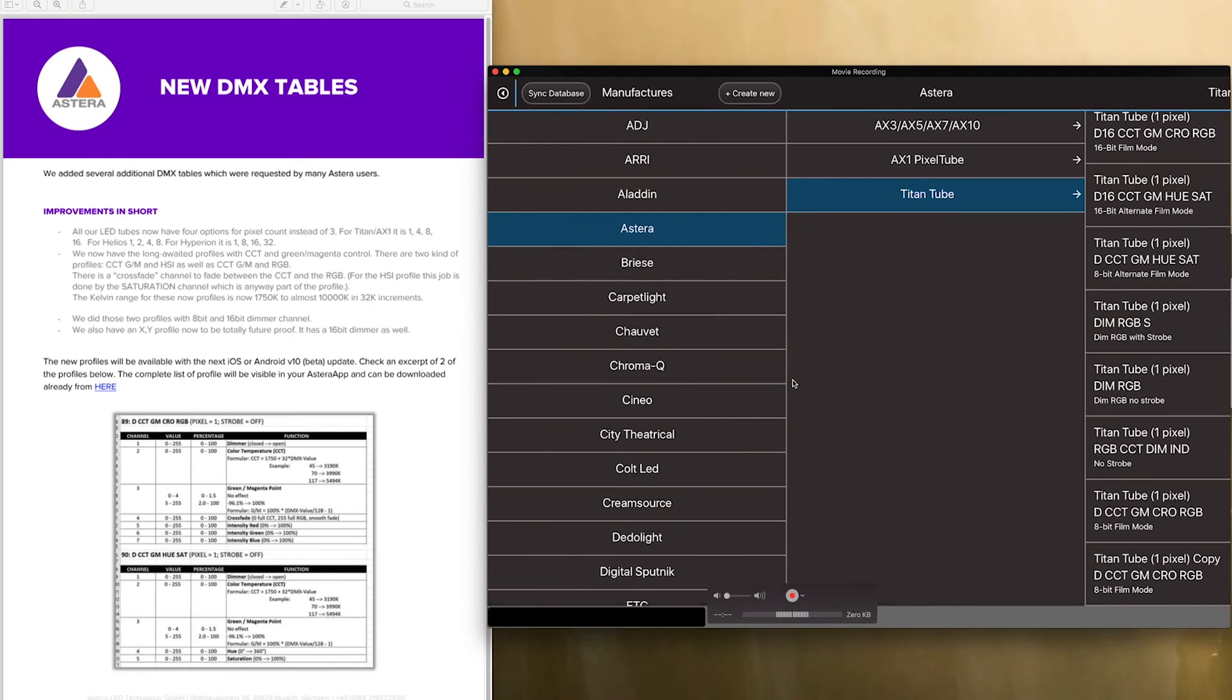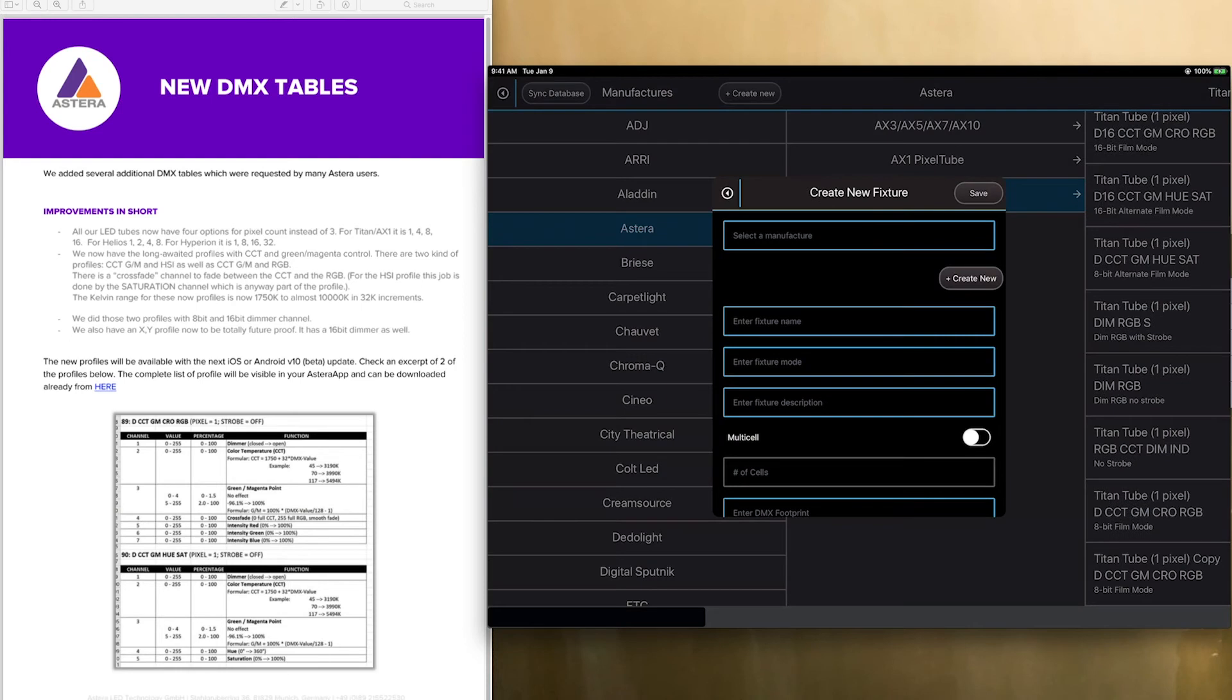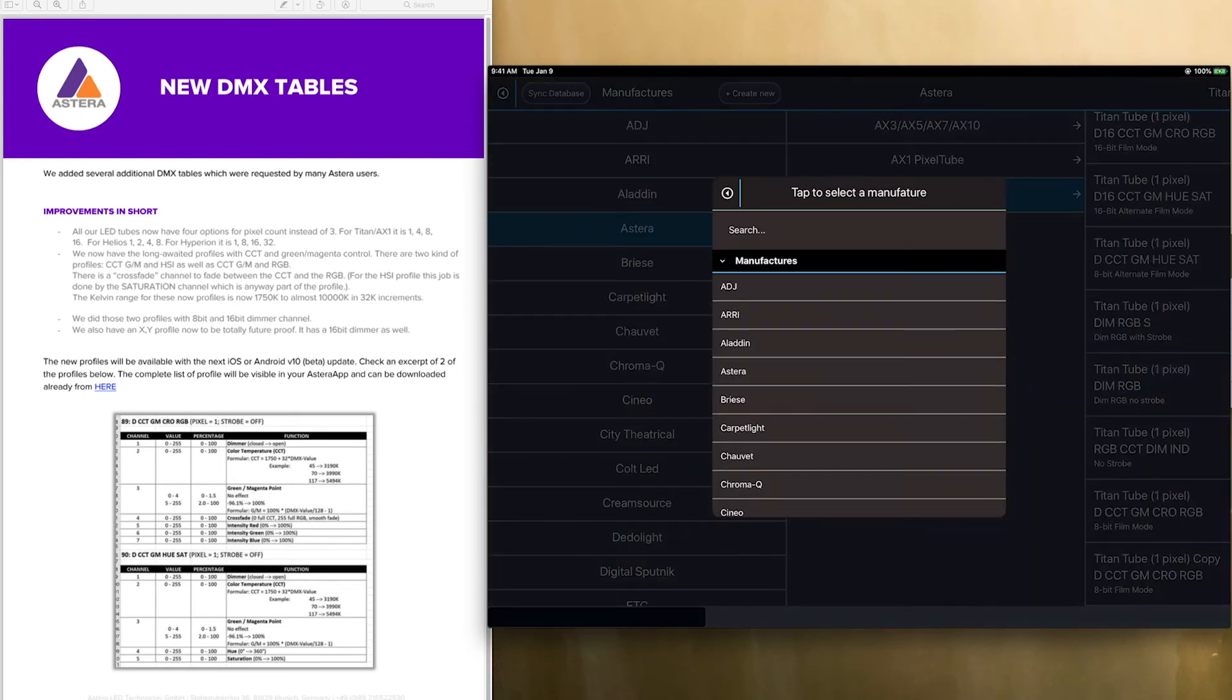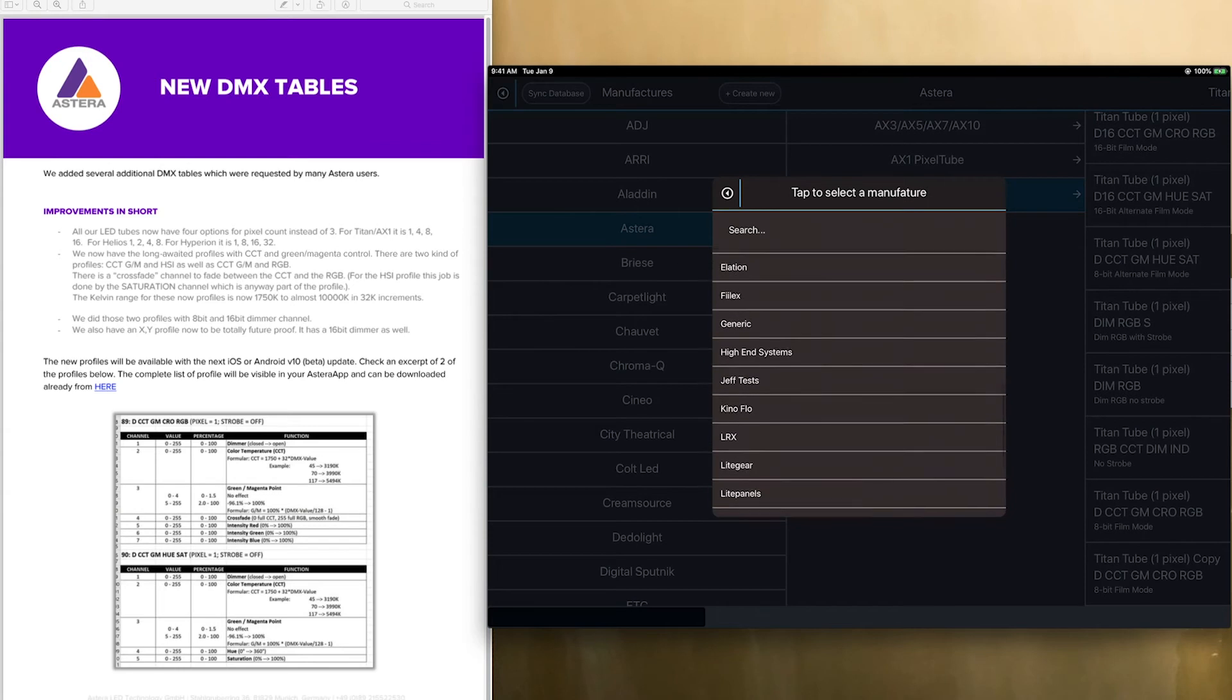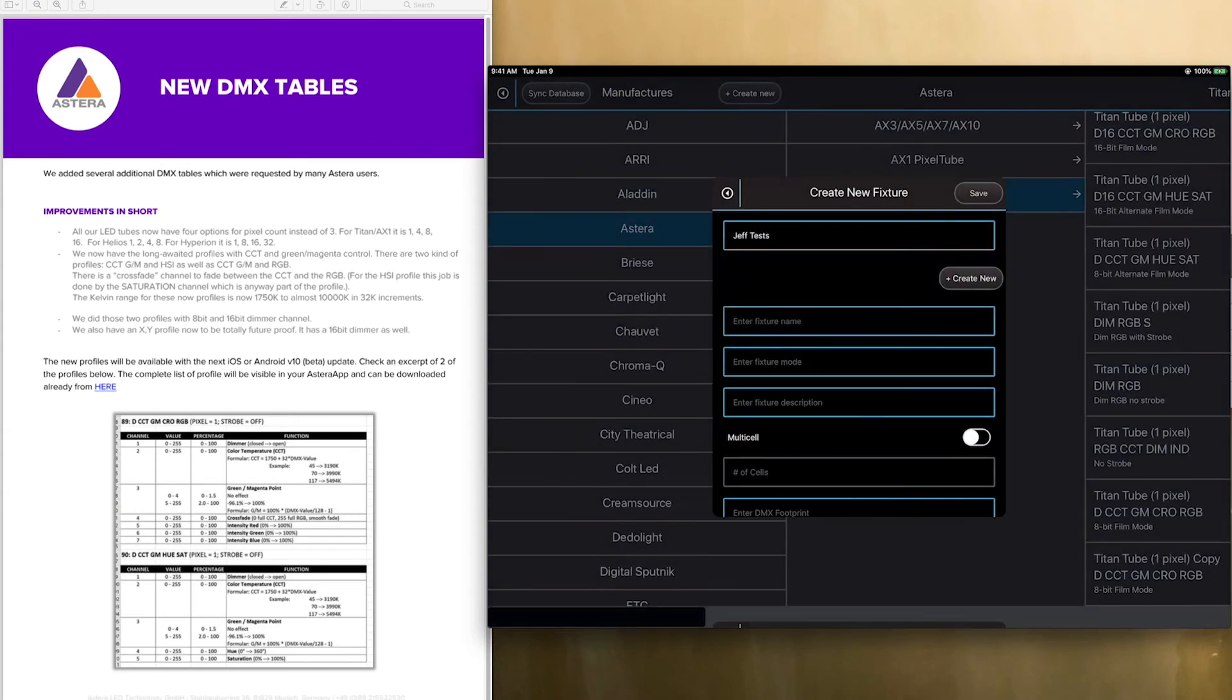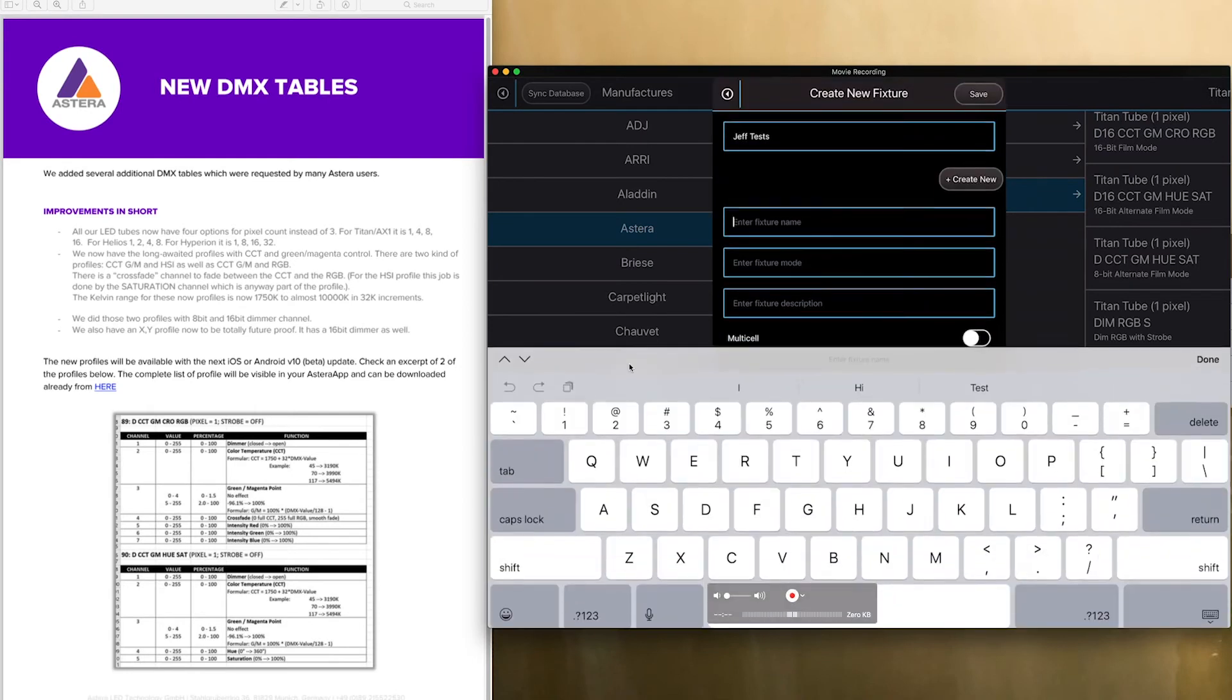you just click create new up here in the top and then you select a manufacturer. Right now obviously we go in Astrotubes but I'm just going to put this into Jeff's test for now. The fixture name would of course be the Titan or the Helios 2 which I'll just put a one in for now.